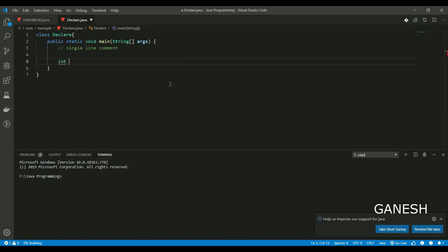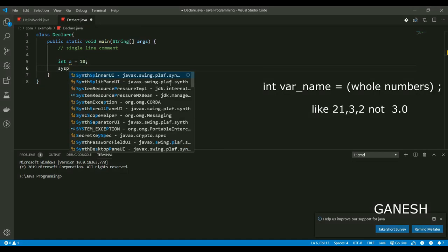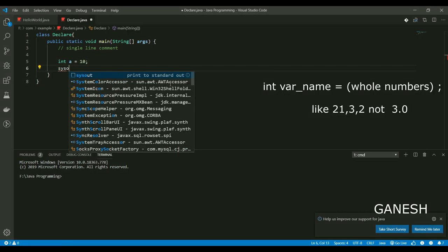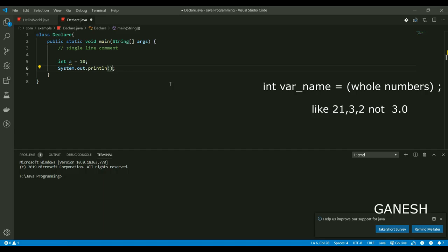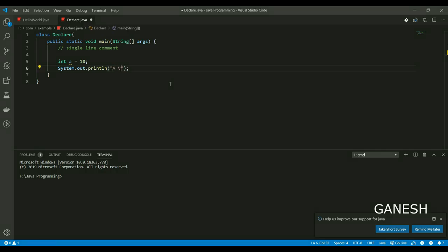Integer type. We have a value. This is a variable name. Integer is a data type. This is a variable name.